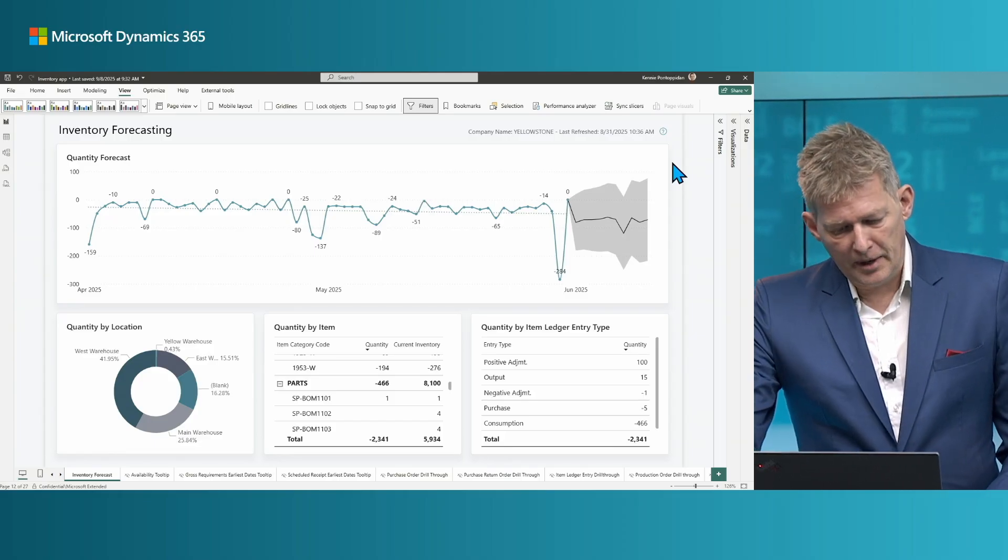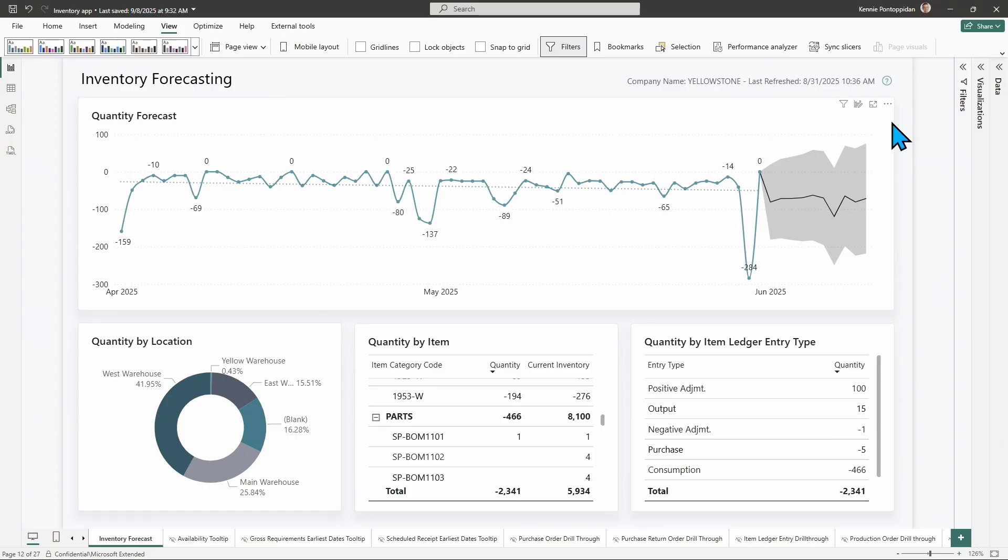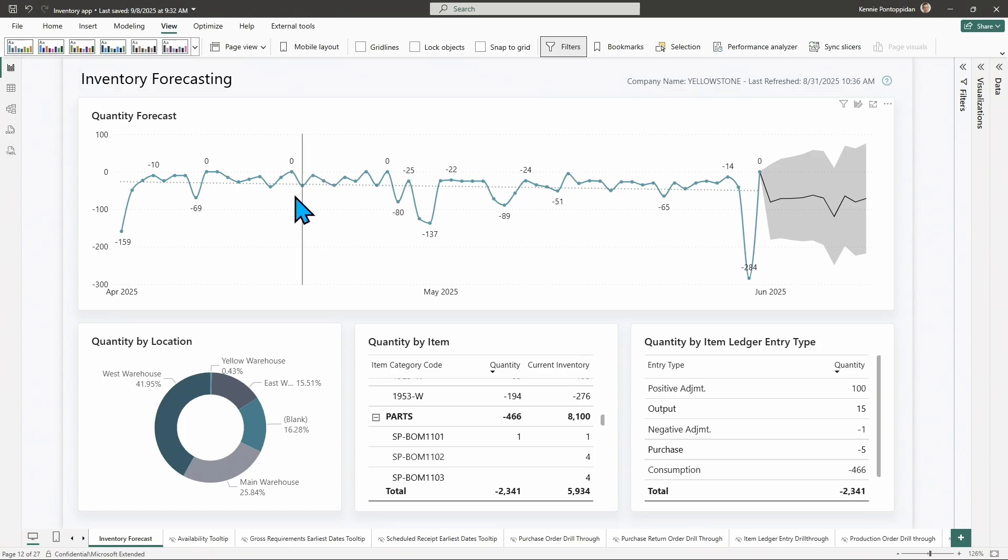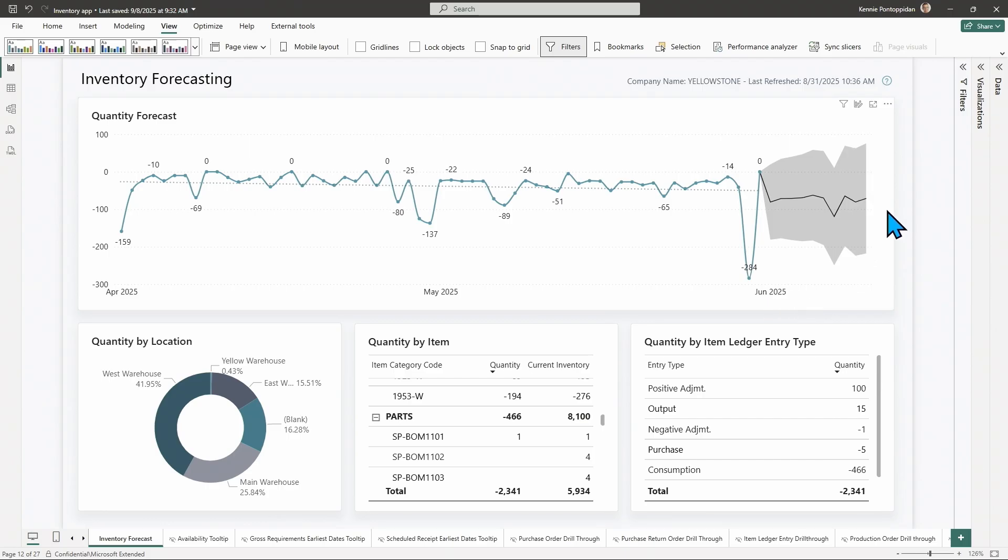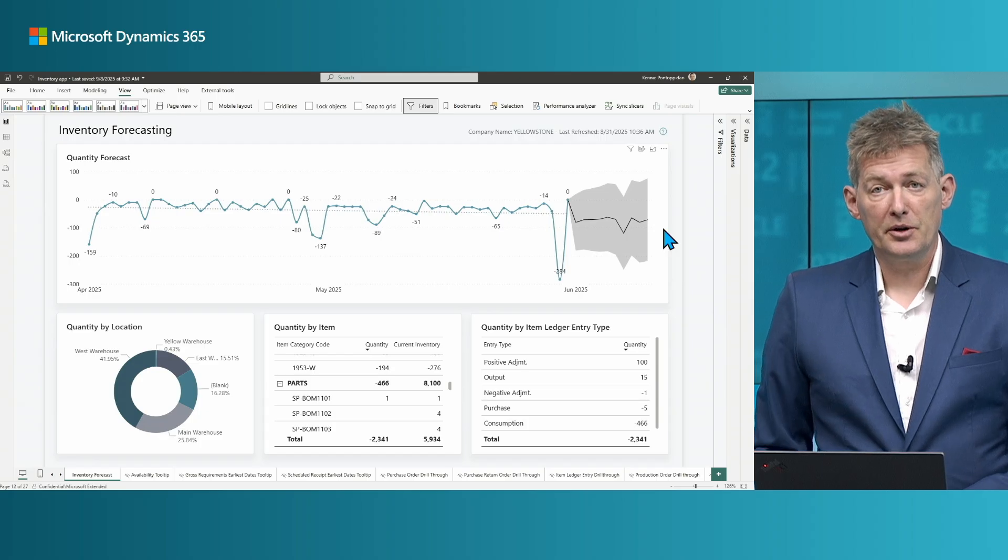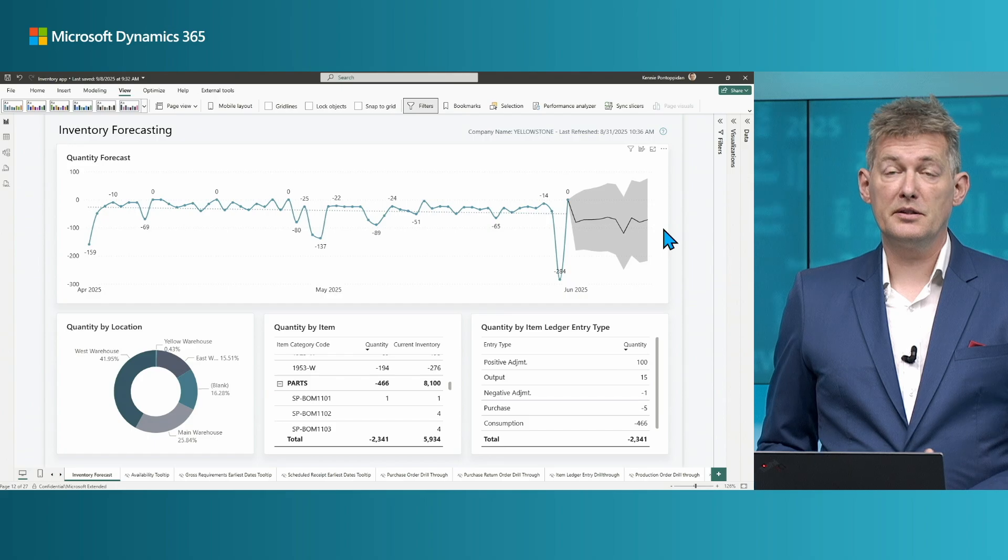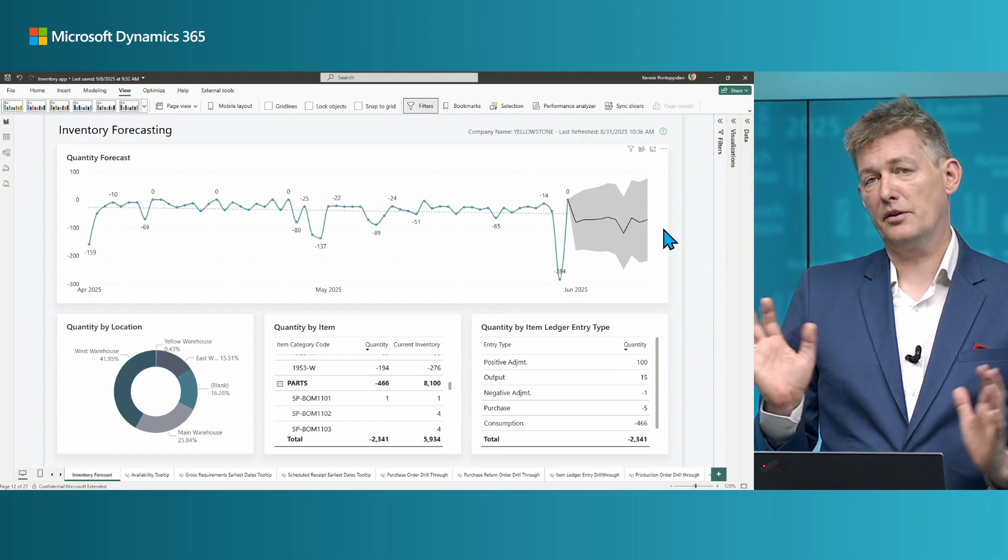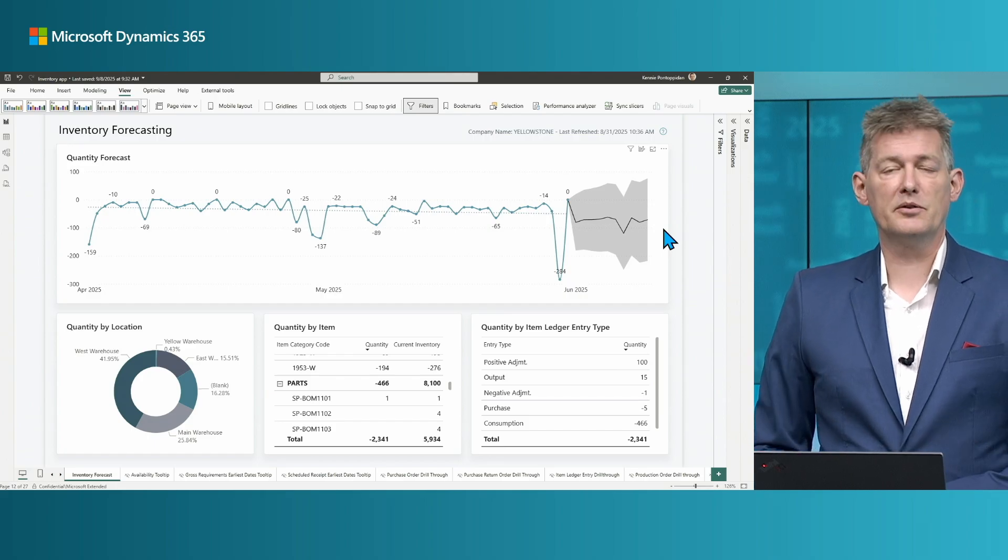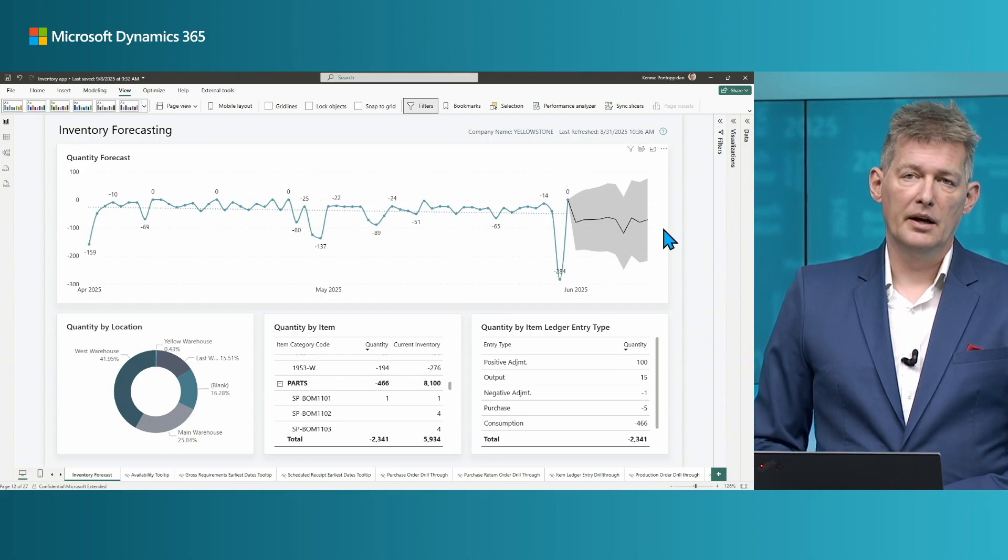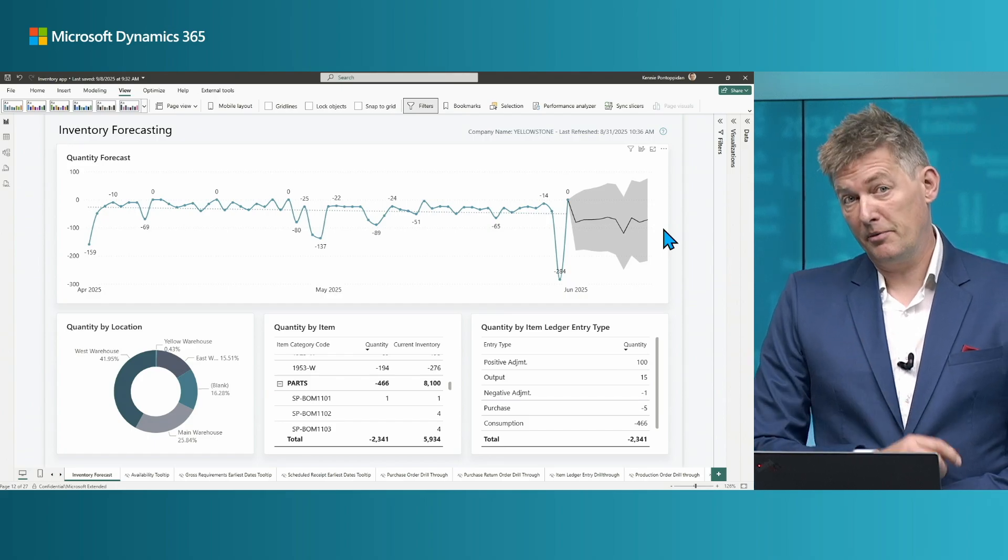By default, it's just showing with no filters a forecast based on the periods in time you would like to go back. Forecasting in Power BI is AI. It's classic AI, machine learning. It's a statistical model, so nothing to do with generative AI, but still very powerful.